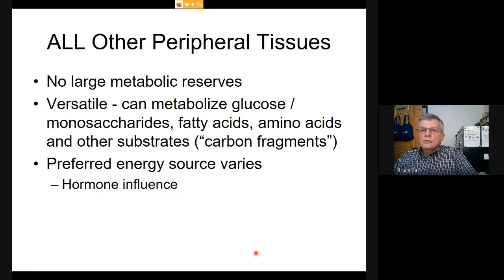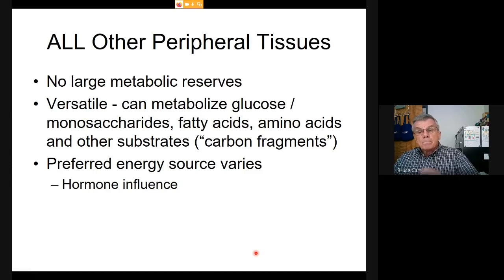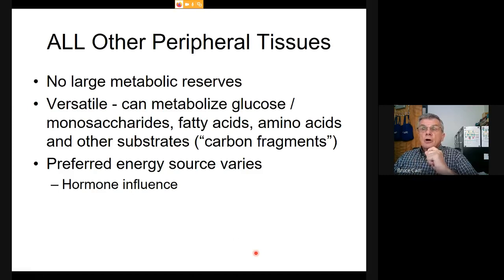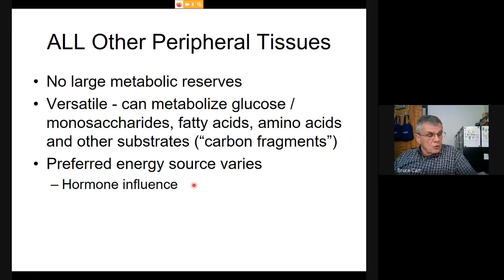All other peripheral tissues have no metabolic reserves but are versatile in what they can utilize. The nutrition label gives you clues: fat is the most recognizable term for lipid, including oils and waxes—anything with a hydrophobic molecular structure that won't mix with water. It contains proteins, and the amino acids are what we're interested in. Carbohydrates, often listing sugars separately, are ultimately the monosaccharide component.